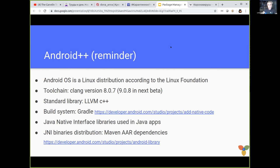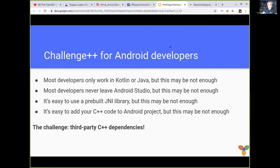For a while it has been pretty easy to integrate JNI binaries in your library when you want to distribute a Java library with native methods — it's pretty easy to distribute it. But this is not always enough.